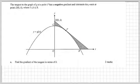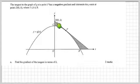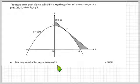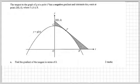The tangent to the graph of g at point P has a negative gradient and intersects the y-axis at the point (0, k), where k goes from 5 to 8. We're going to find the gradient of the tangent in terms of k. This is where most students who sat this exam came to grief — they weren't sure what to do, and that prevented them from doing the next three parts.